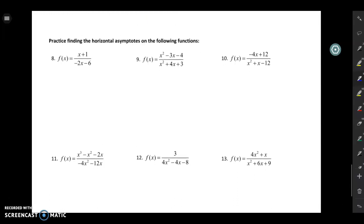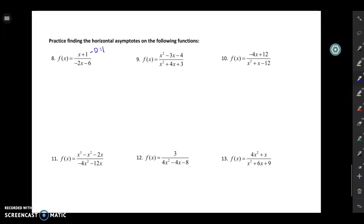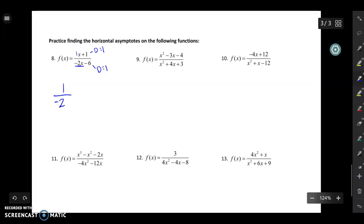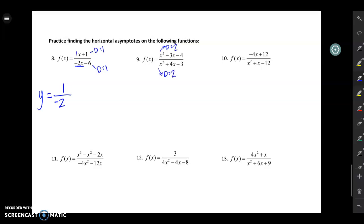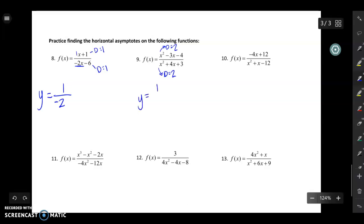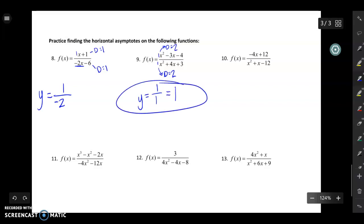To find the horizontal asymptote, remember all we need to look at is the degrees and then maybe the leading coefficients. For number eight, the degree of the top is one and the degree of the bottom is also one — they're equal. So we do the leading coefficient of the top, which is one, over the leading coefficient of the bottom, which is negative two. So y equals negative one-half is your horizontal asymptote. For number nine, degree of the top equals two and degree of the bottom equals two — they're equal. So the leading coefficient of the top is one over the leading coefficient of the bottom, which is also one, giving a horizontal asymptote of y equals one.